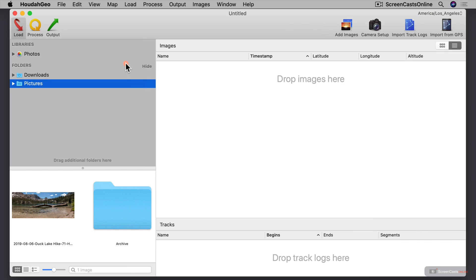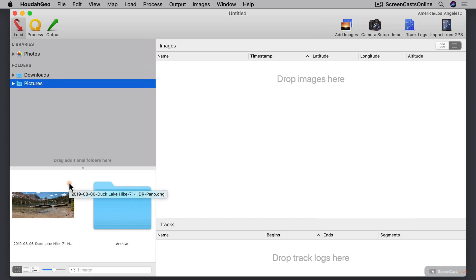Now over on the left here you can see we've got a libraries area, and it's going to locate any libraries that you have for photos or Lightroom. It will also locate any folders that you have that might have pictures in them. You can add additional folders just by dragging them into this interface. Down below, depending on what's selected, you'll have information on the photos in different folders.